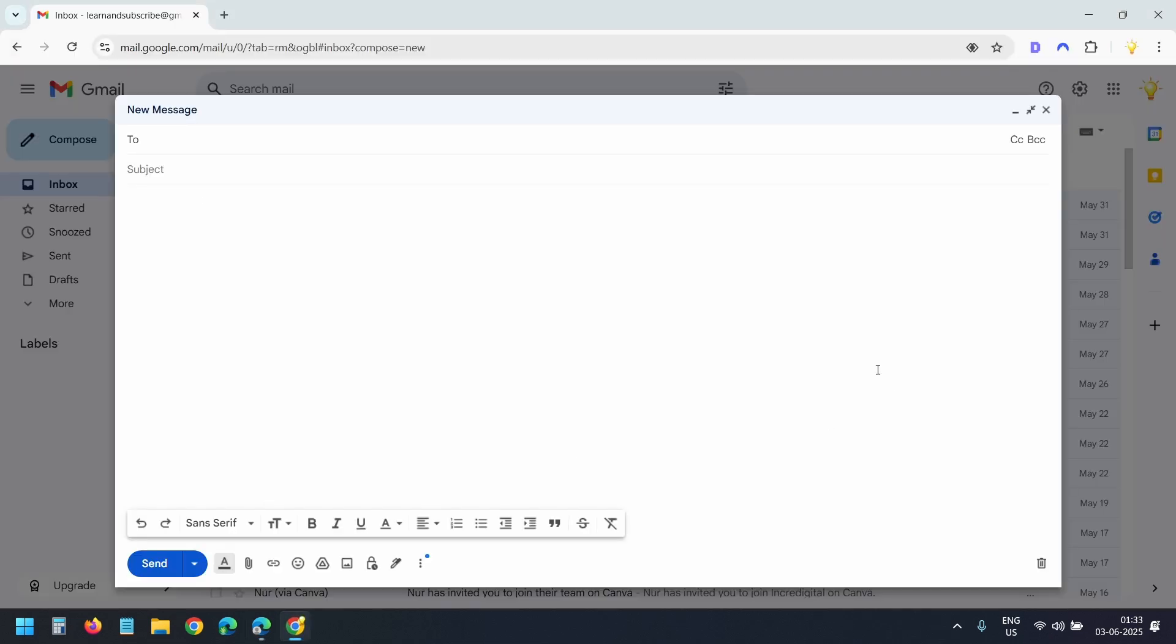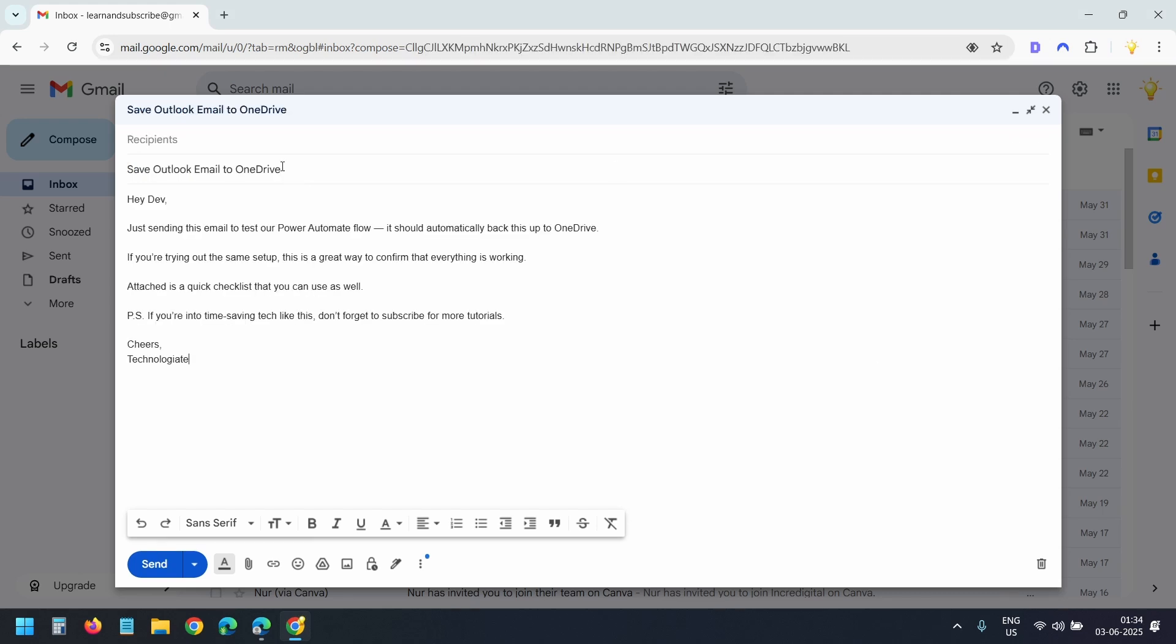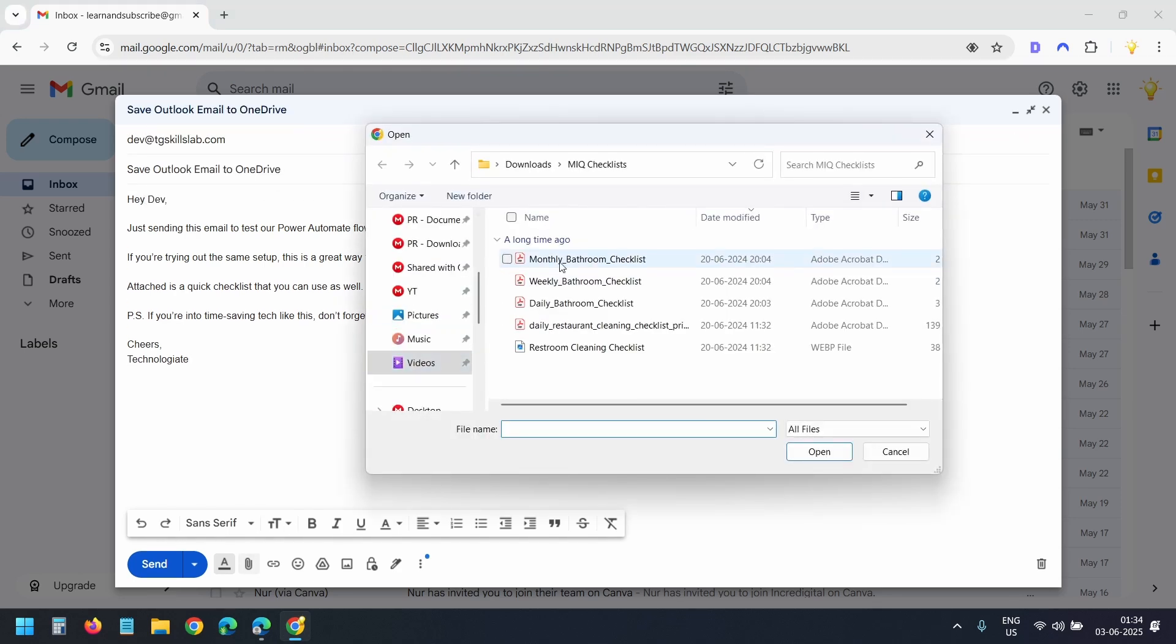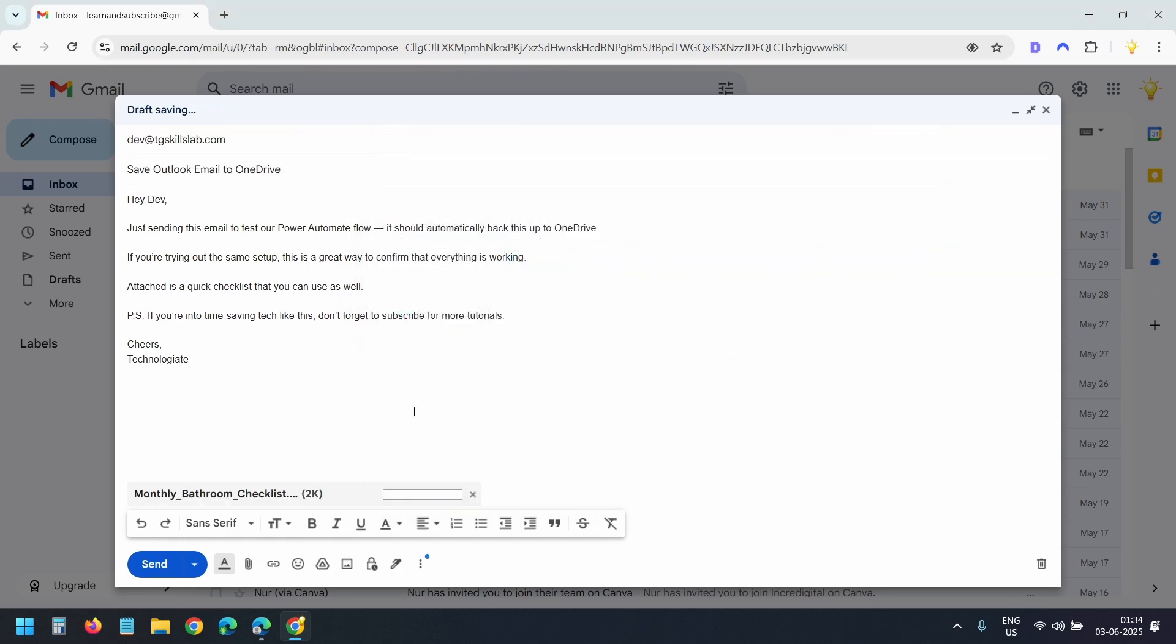I'll go to my email and send a message to the Outlook account. I'll add the subject. This is the body. And I'll type the email address. I'll attach a file here just to see how it handles the attachments. Once the email is ready, I'll send it.